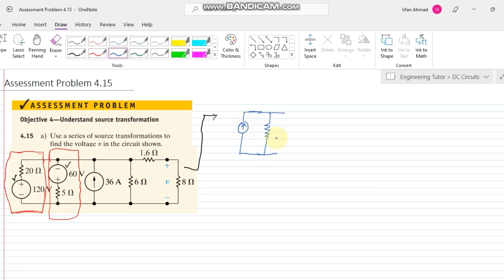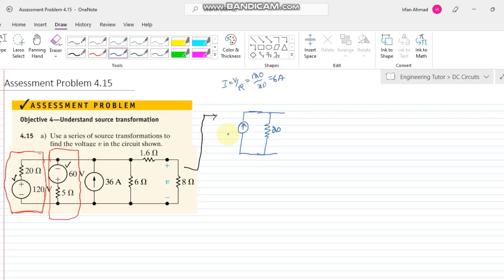The parallel resistor remains the same at 20 ohms. The value of the current source is I = V/R, where V is 120 and R is 20, giving us 6 amps.